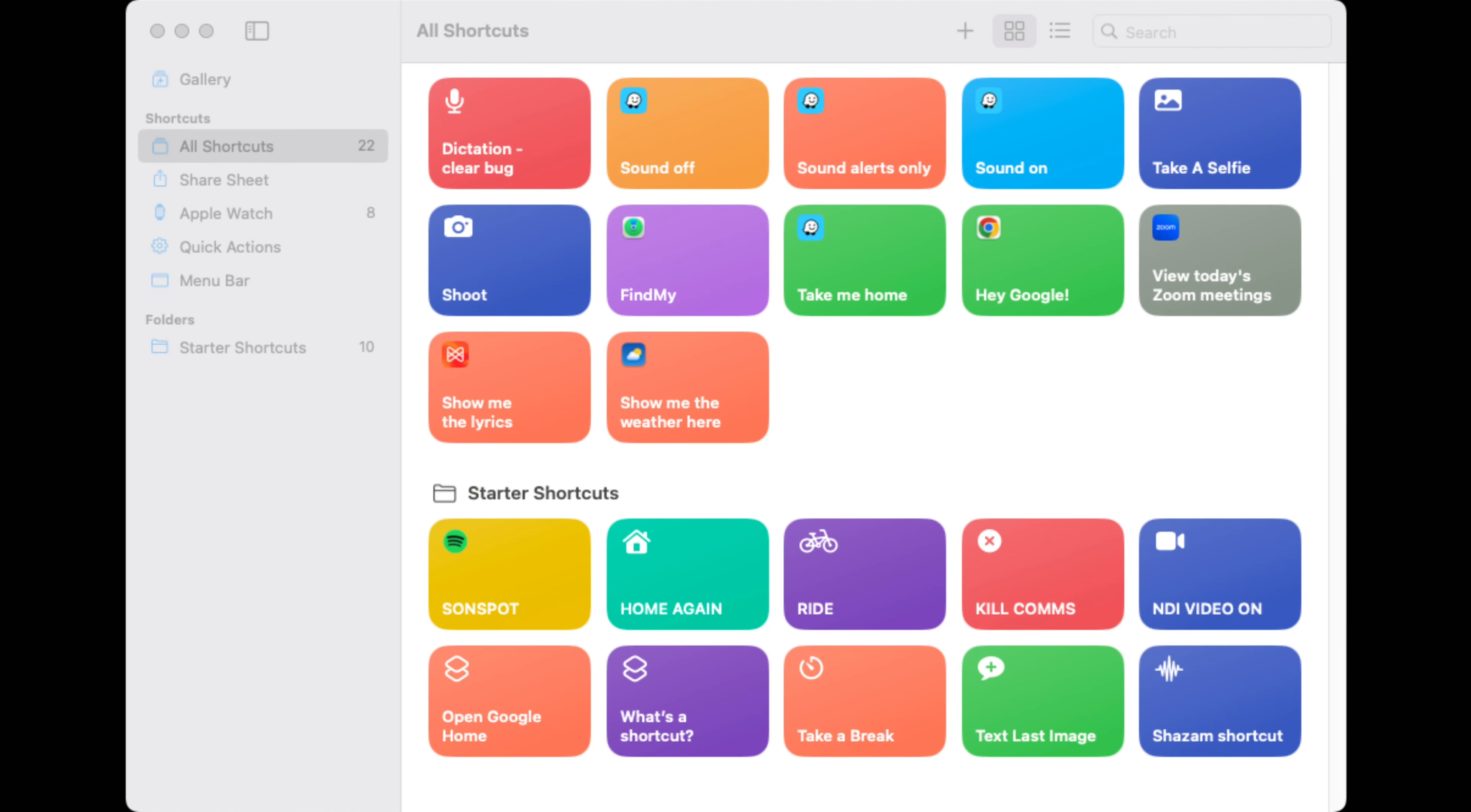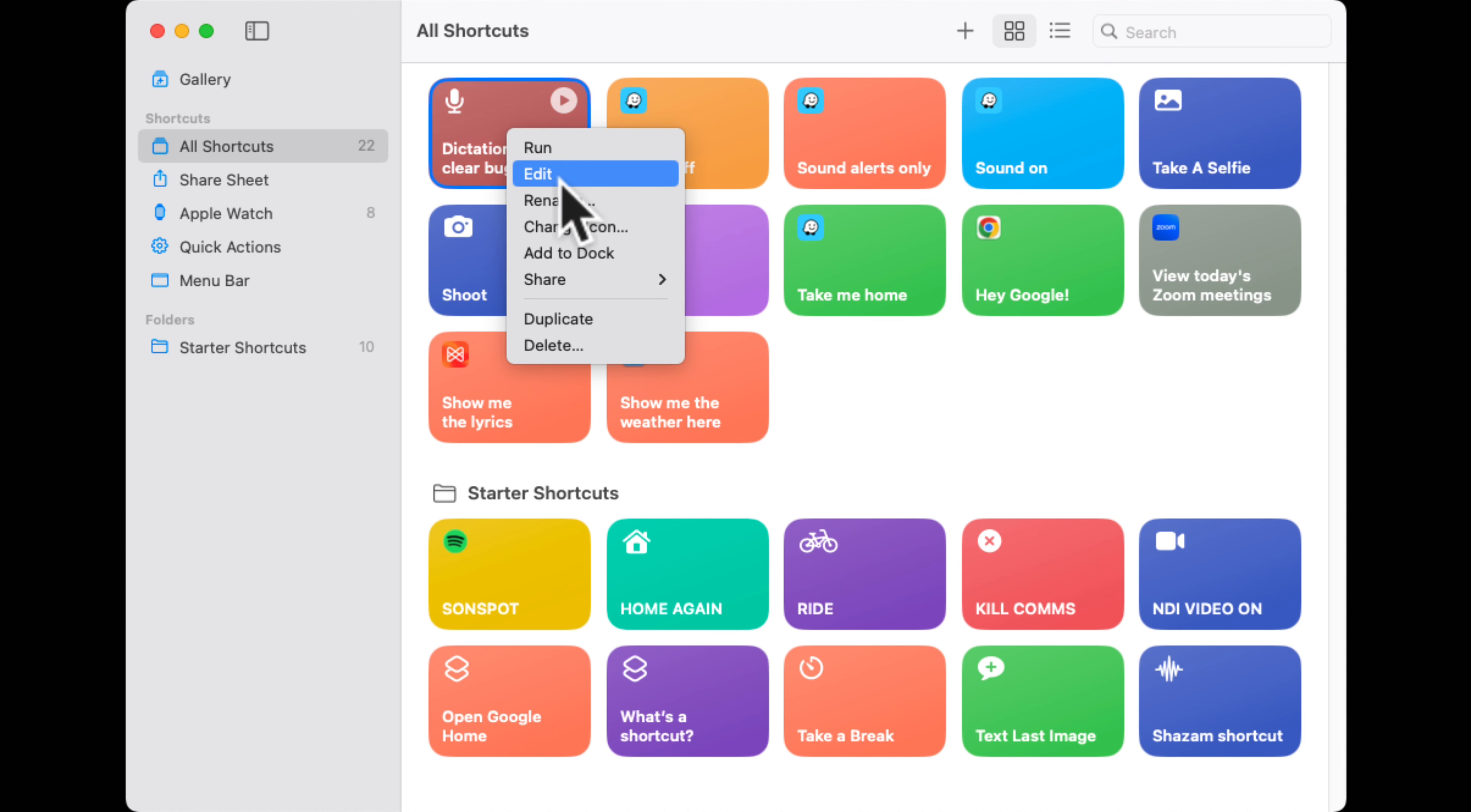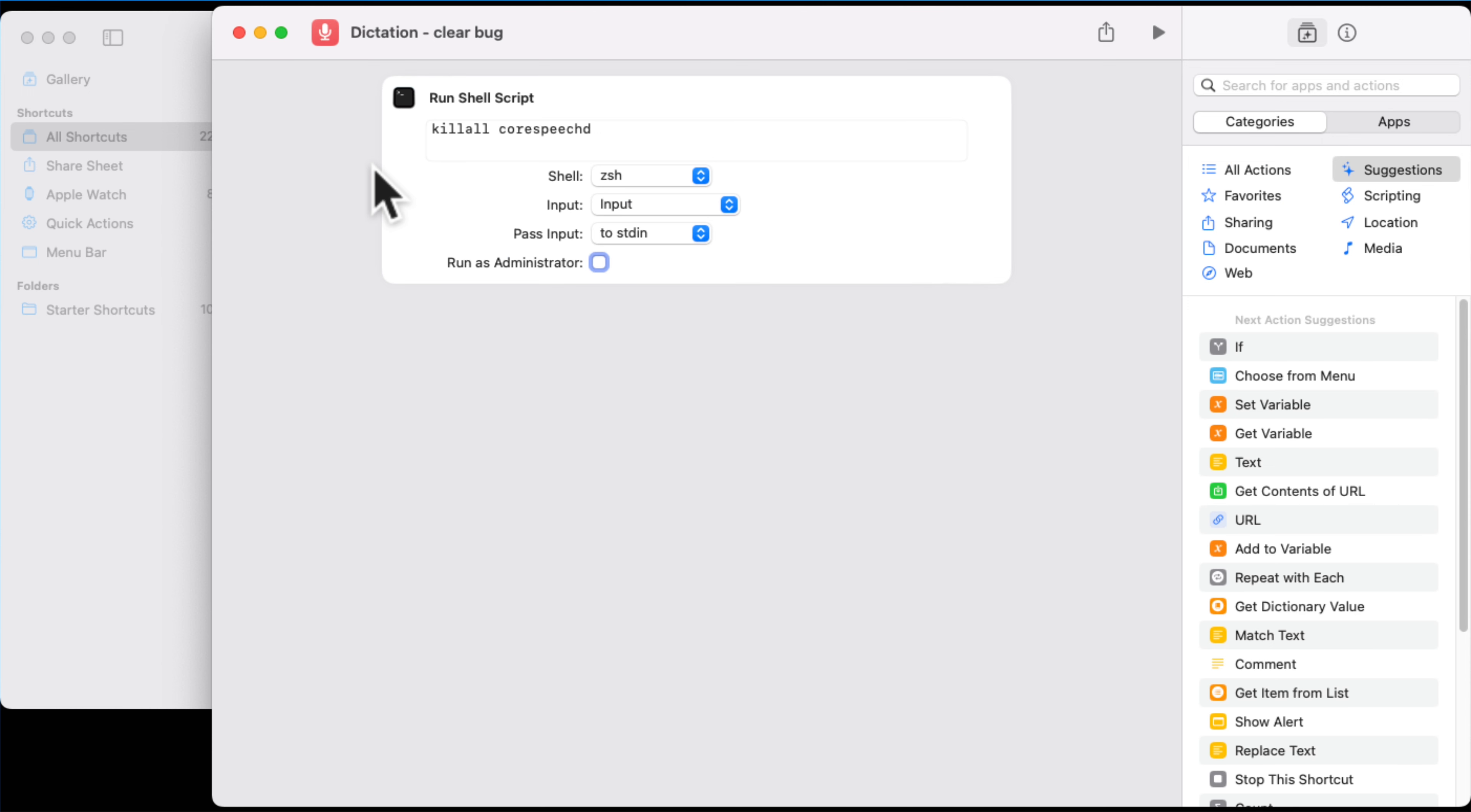So I am now in the shortcuts menu. There is an application called Shortcuts on your Mac and you need to launch that first. What you'll see on the screen here is I've actually got one called the Dictation Clear Bug, which is where I've done it before already. So if I click on this and just go to edit.